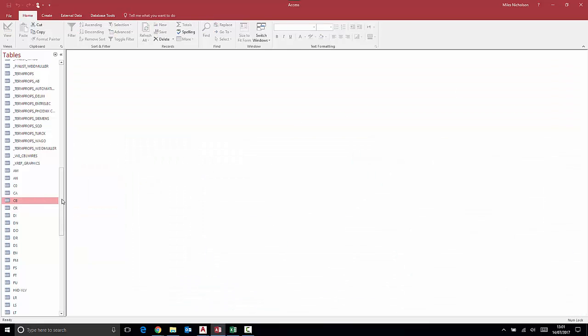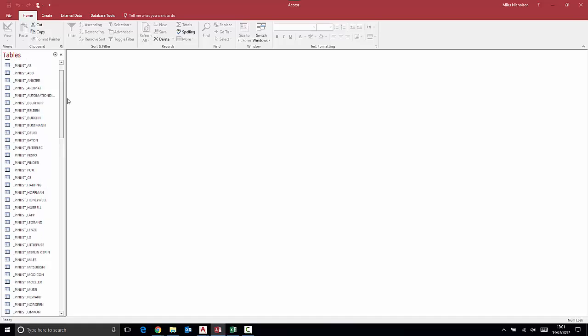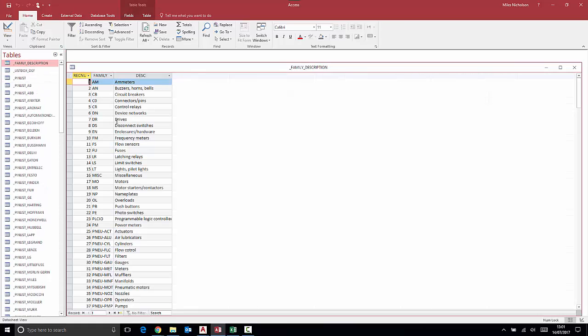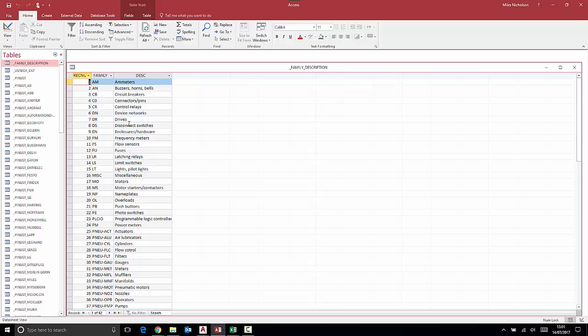These tables are defined within a table called family description, which details what the abbreviation of the table means. Generally speaking, the tables are two characters.